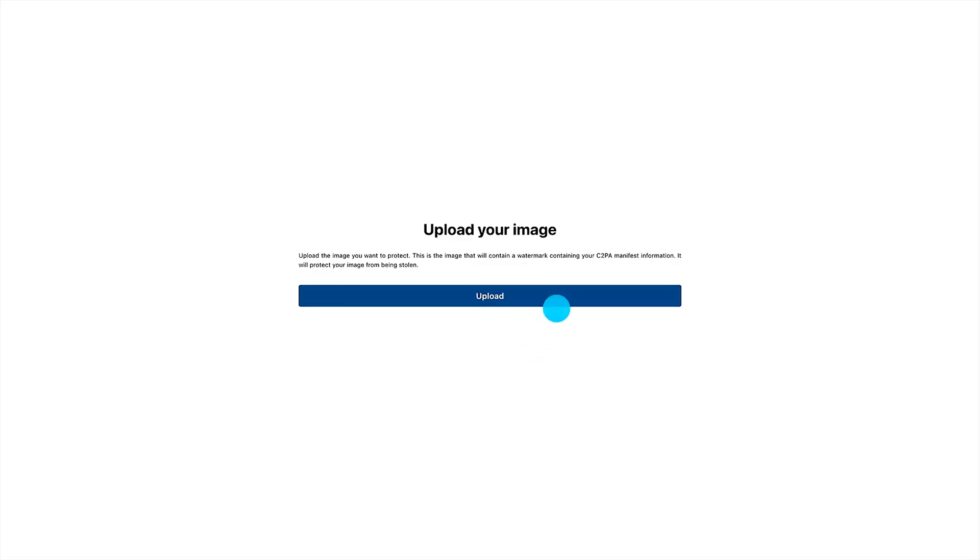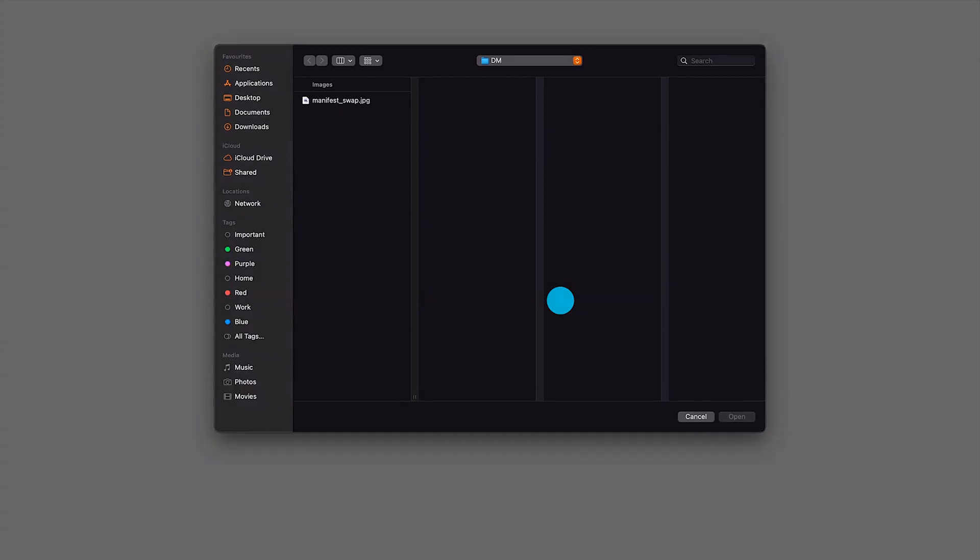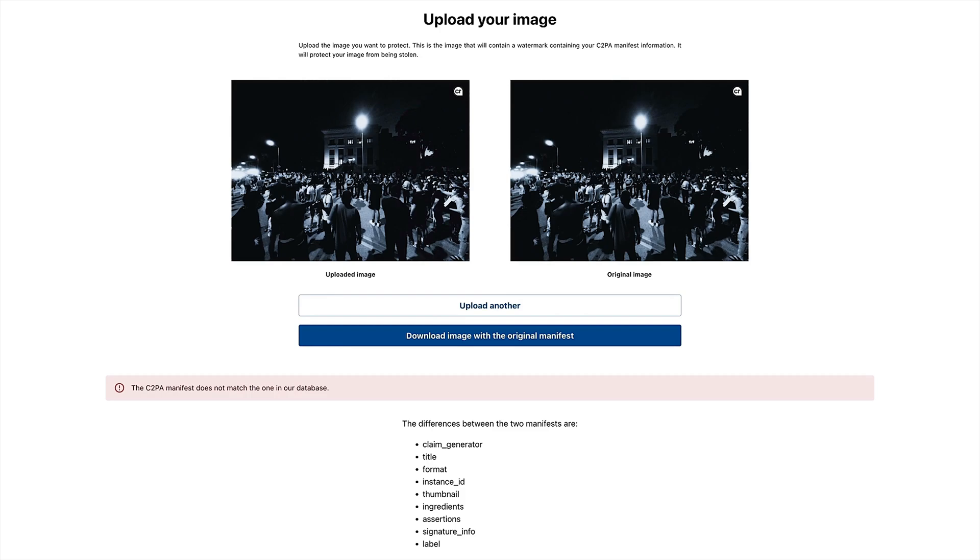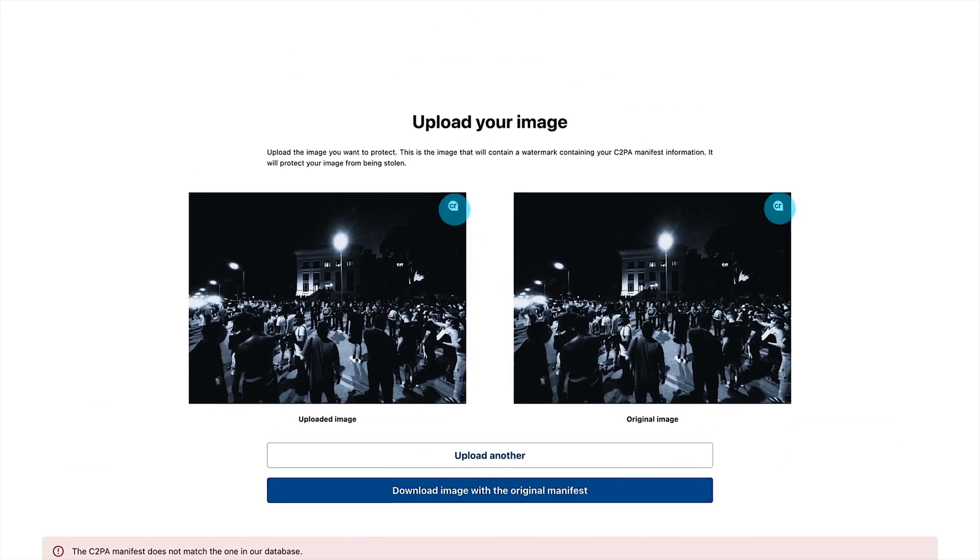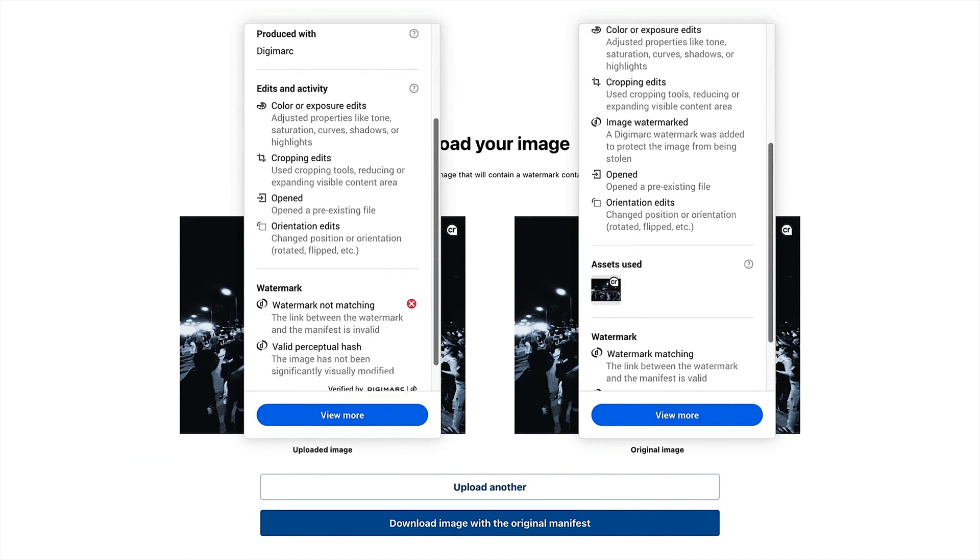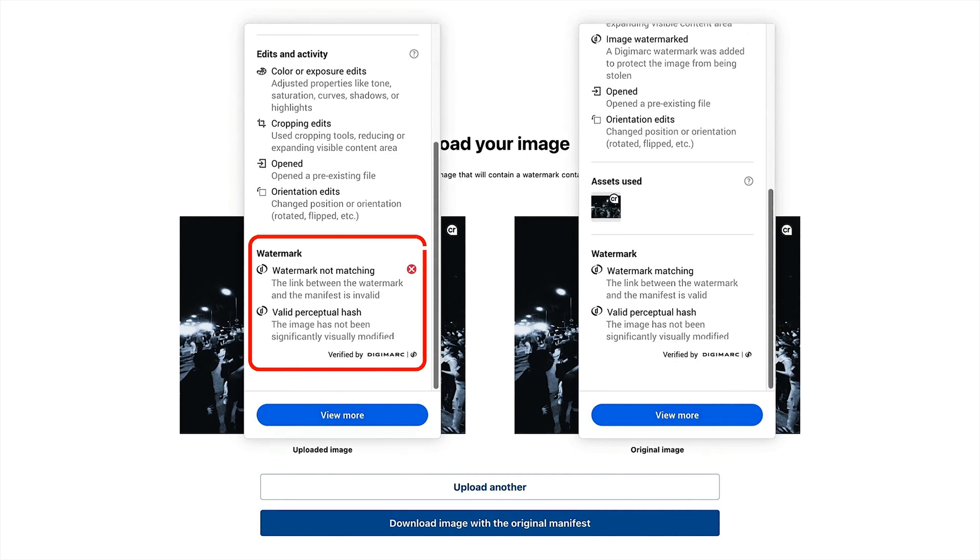Now, let's imagine a bad actor wants to change the original manifest for a new one. For instance, to appear as the creator of the image, or to dissimulate the fact that an image was generated using AI. Thanks to the digital watermark, the manifest swap can be detected, ensuring that the original asset's provenance remains uncompromised.